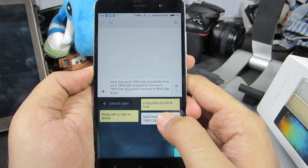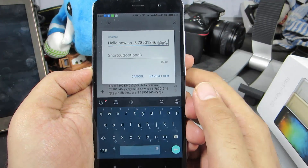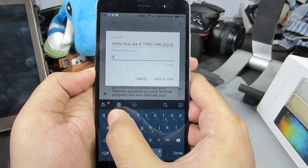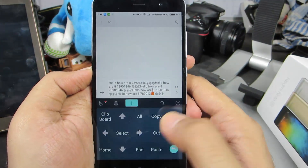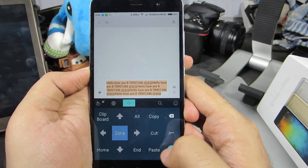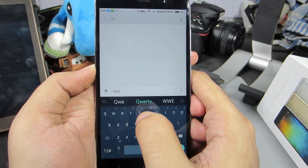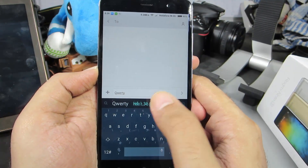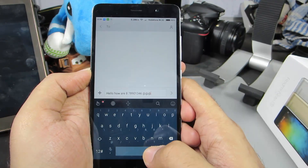Clicking the clipboard button pastes the text, and pressing and holding gives additional options. I can assign a shortcut to the content — for example, 'qwerty'. Now I can insert that full text by simply typing 'qwerty'. This app saves a lot of time if you know how to use it.